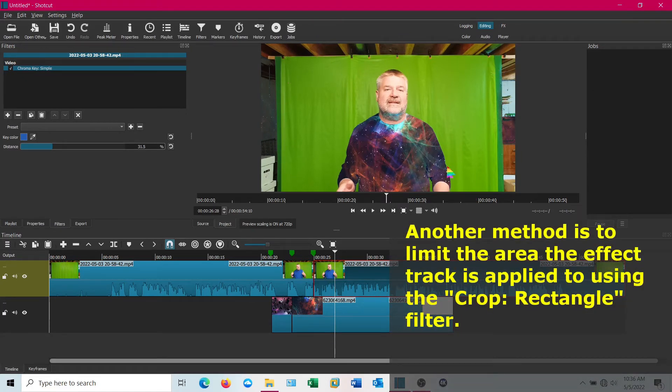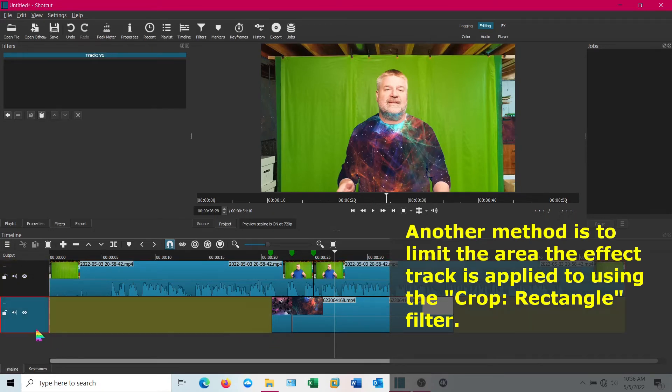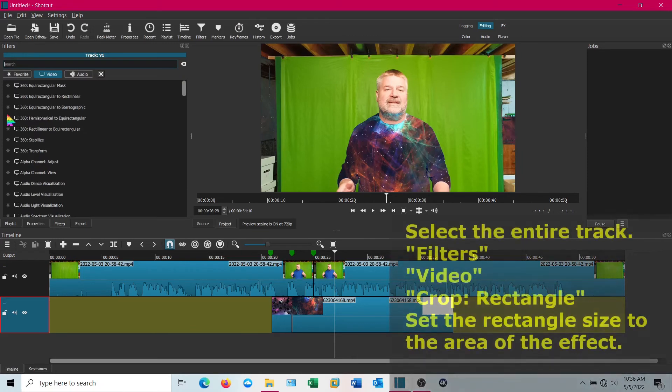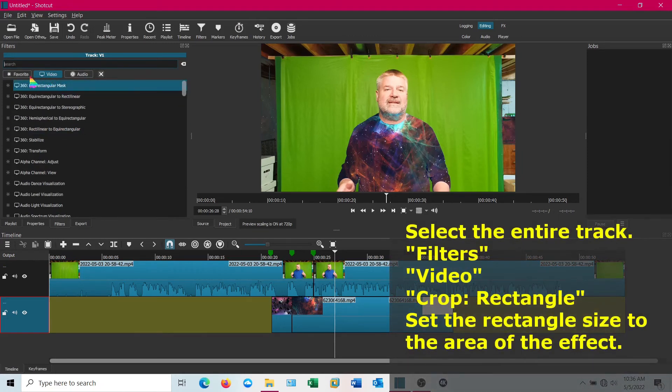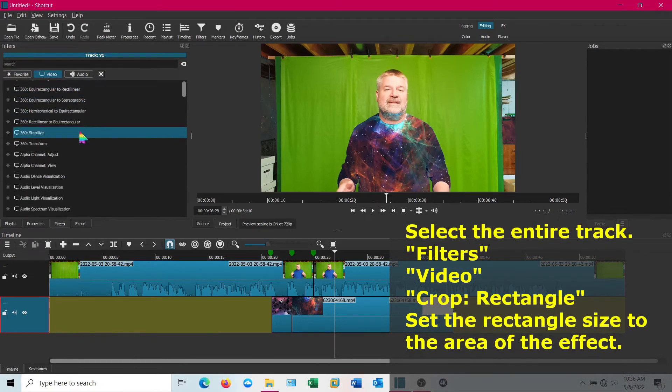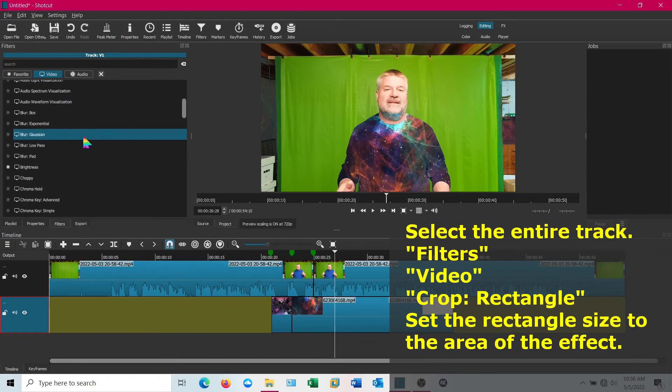I'm going to show you one easy way to get this down. We're going to select it, and then we're going to crop. It's under video crop rectangle.